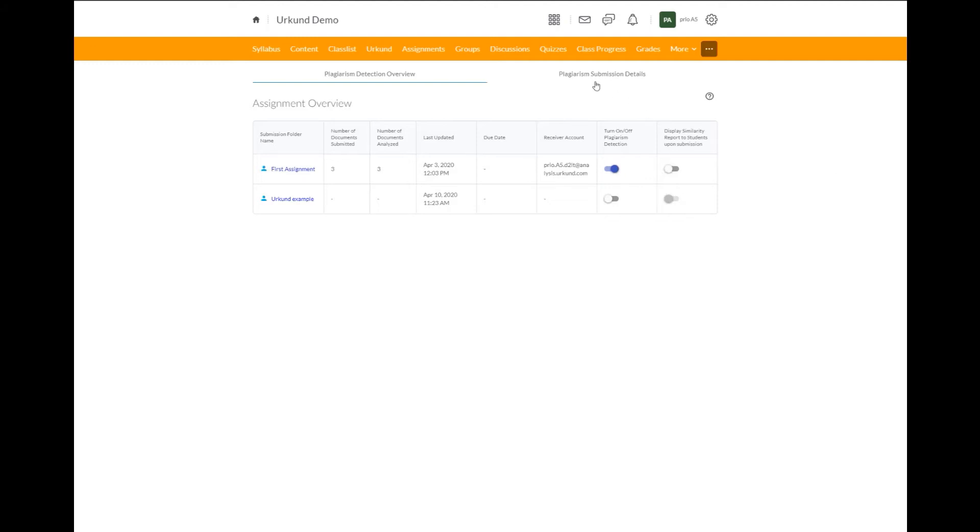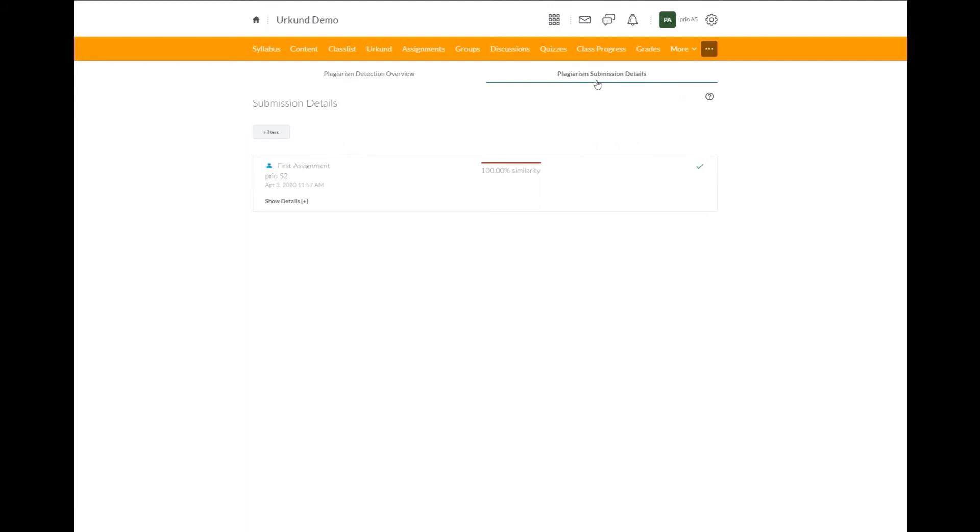So now we will move to the next section for plagiarism submission details. Under submission details, there is a button you can click for filters.